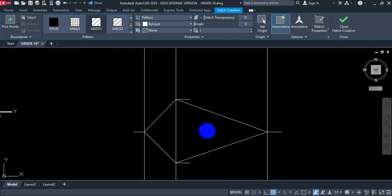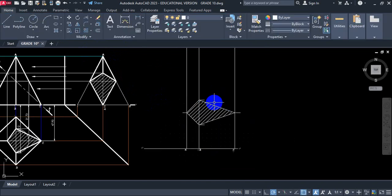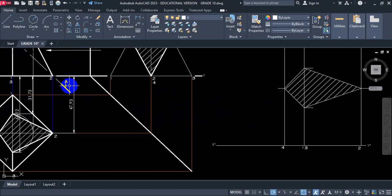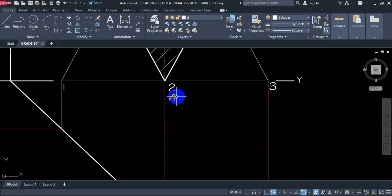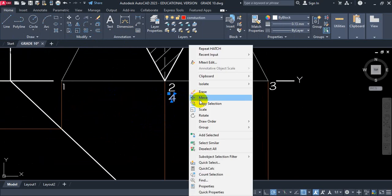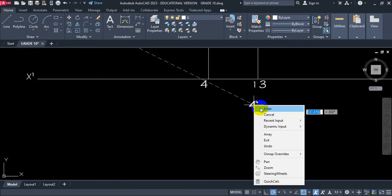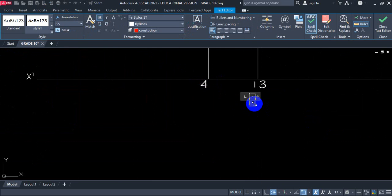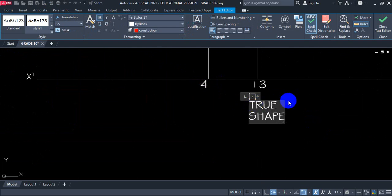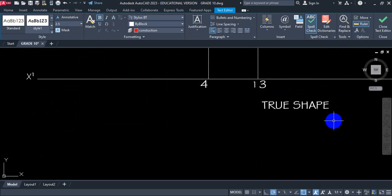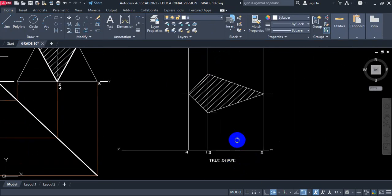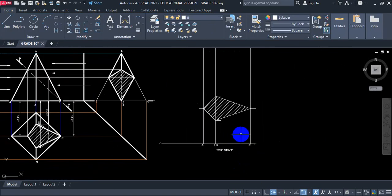Now all I need is to hatch — hatching done. I need to label this true shape using 3mm guidelines. Using 3mm guidelines, we label this true shape. There's your true shape of the sectioned surface.